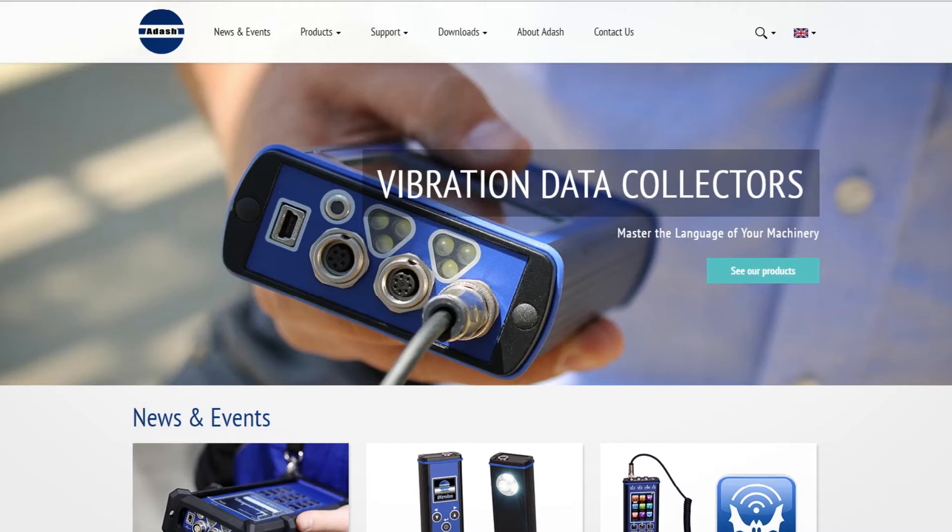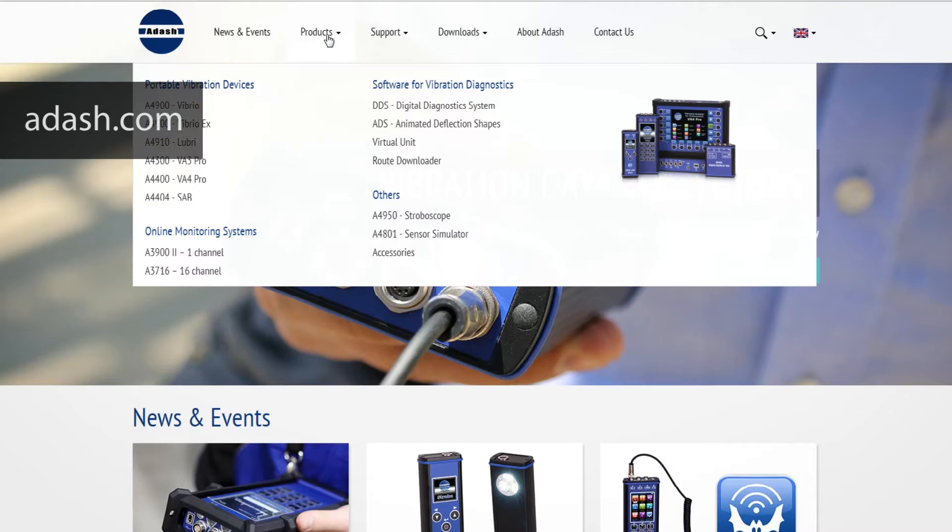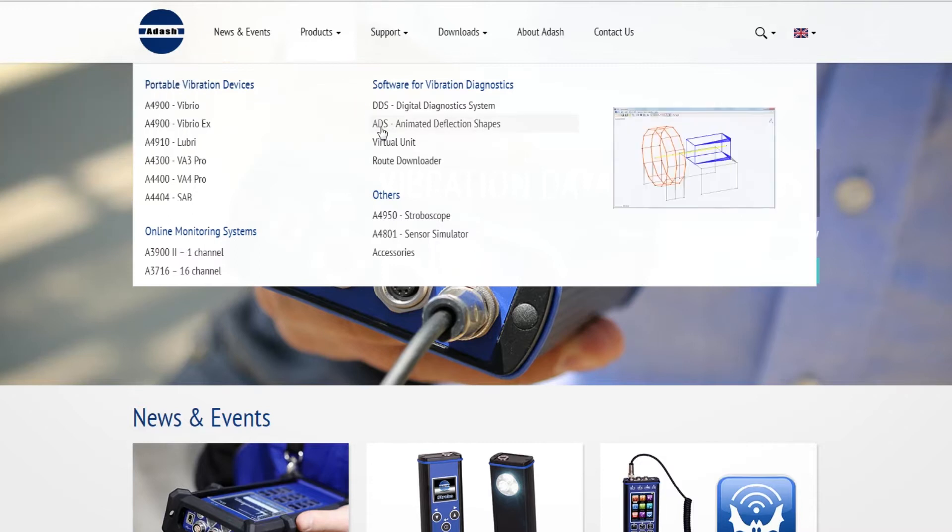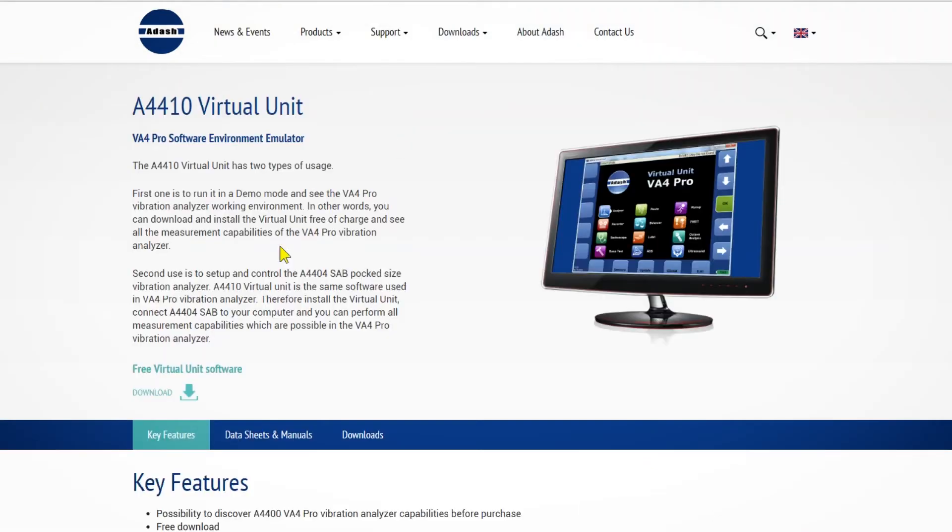Therefore go to adash.com, click on products, virtual unit and click on the download button.